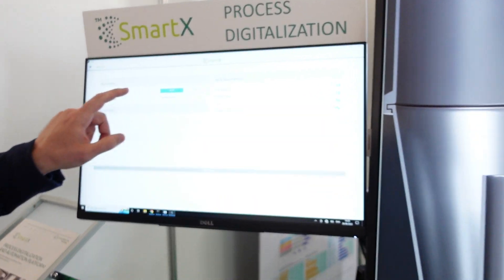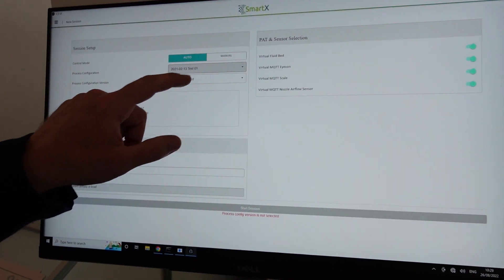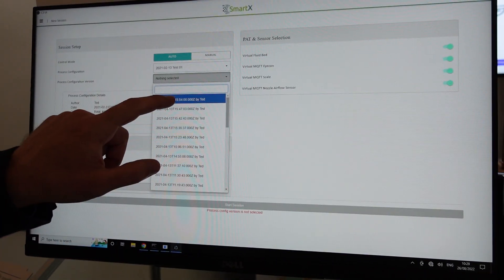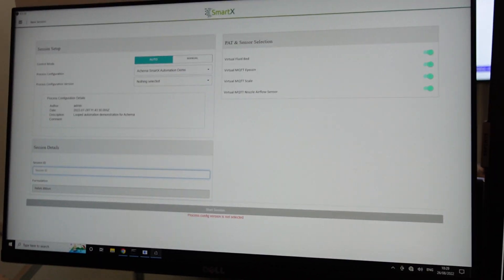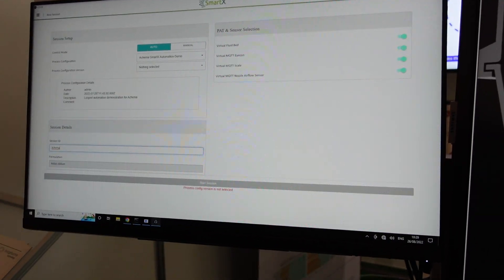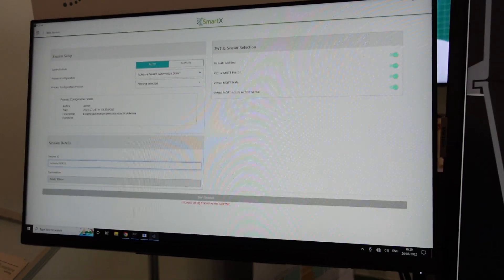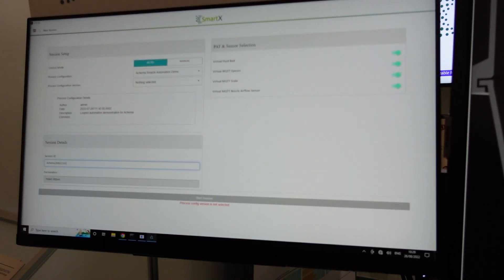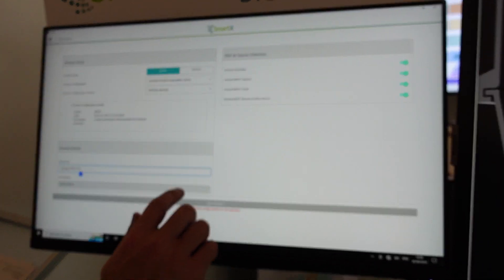We've selected the auto mode, we're going to select one of our process configurations, we'll select the version — let me select the correct one, there we go — we'll give it a unique session ID and click start.